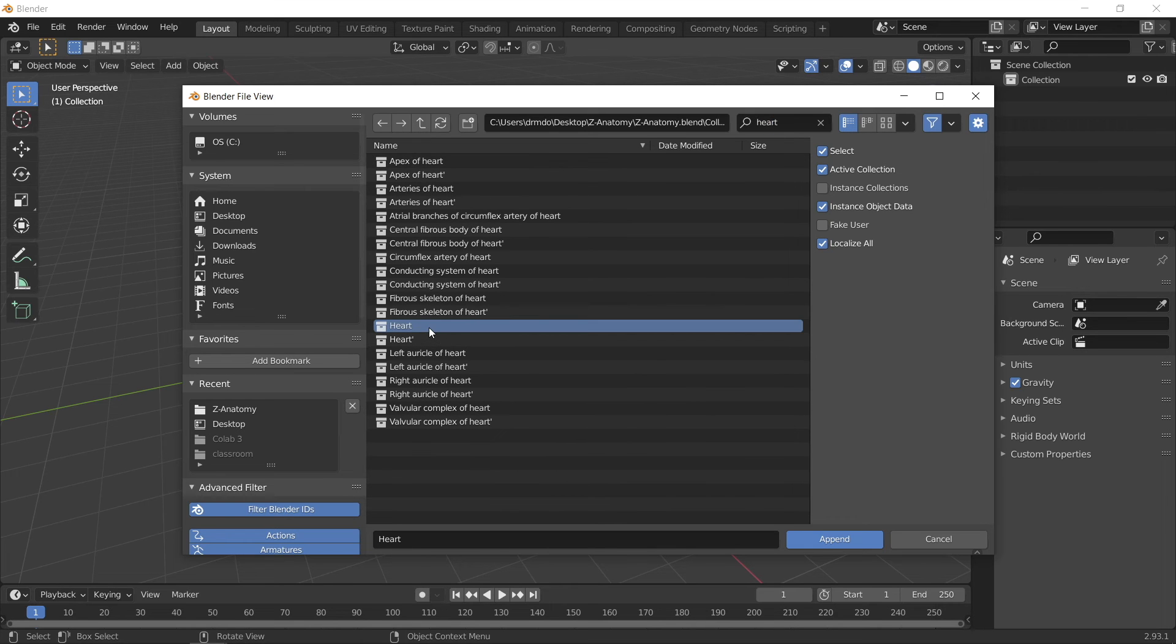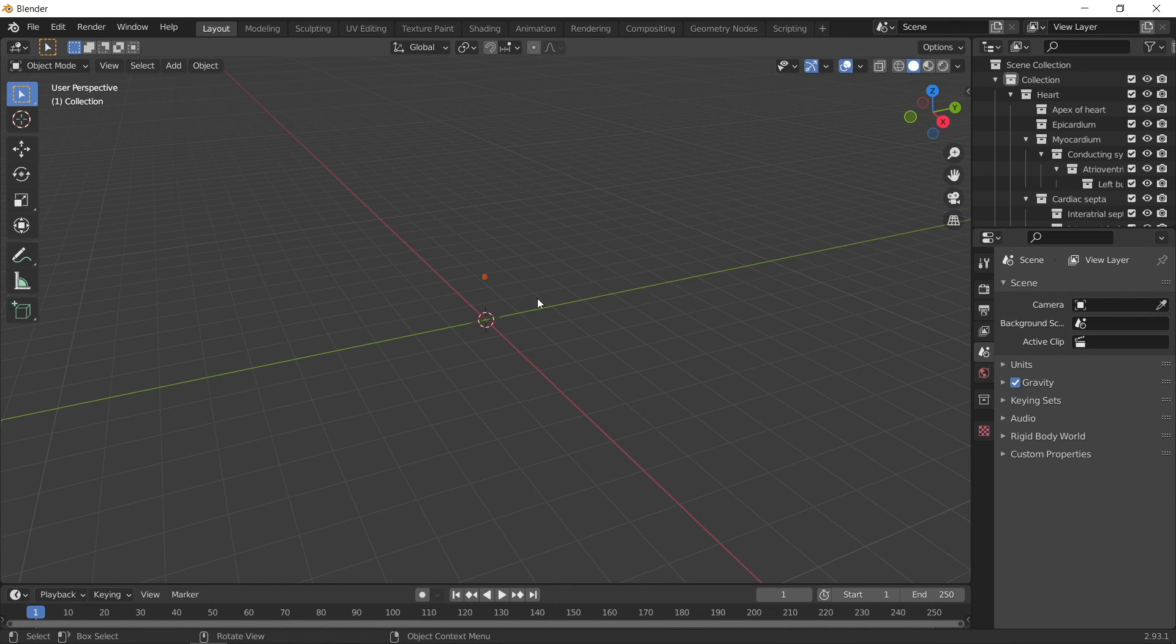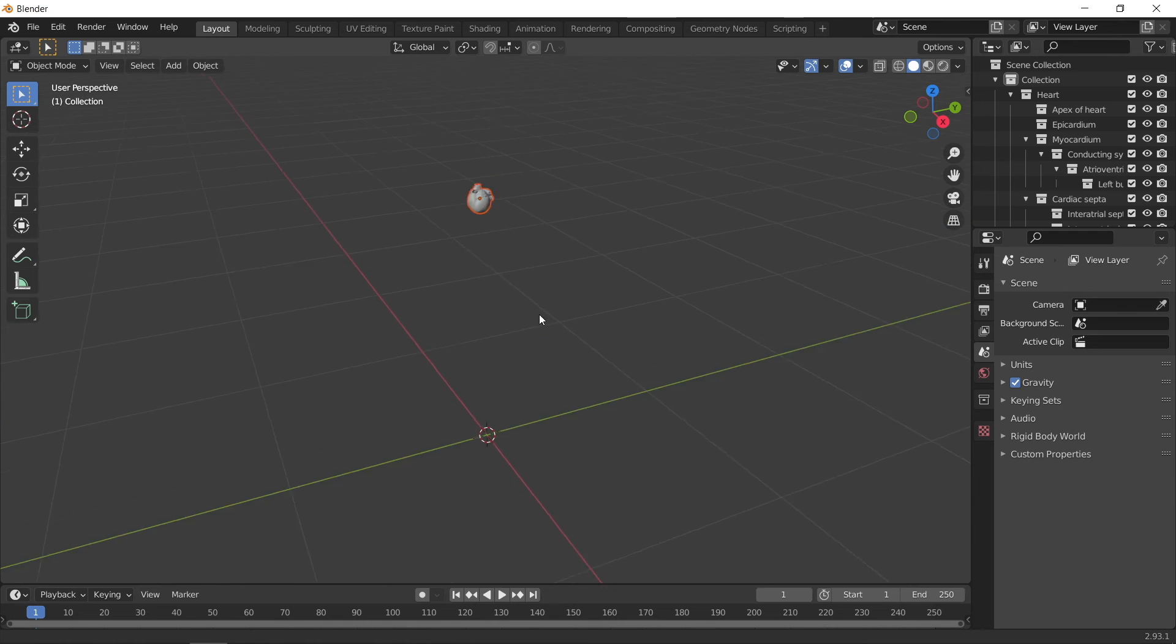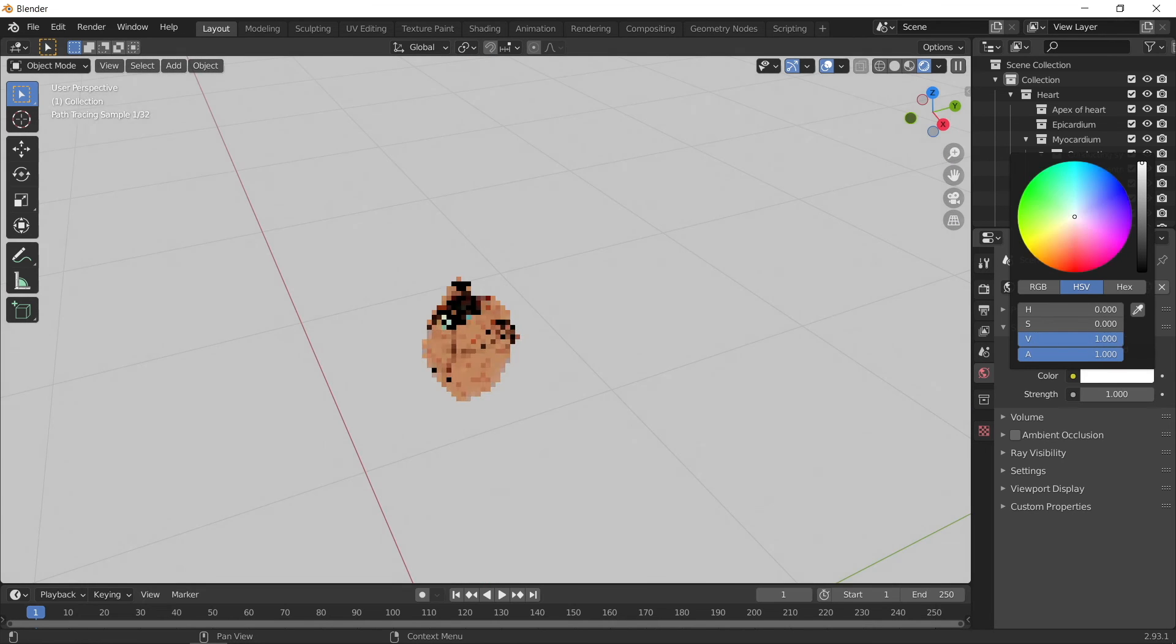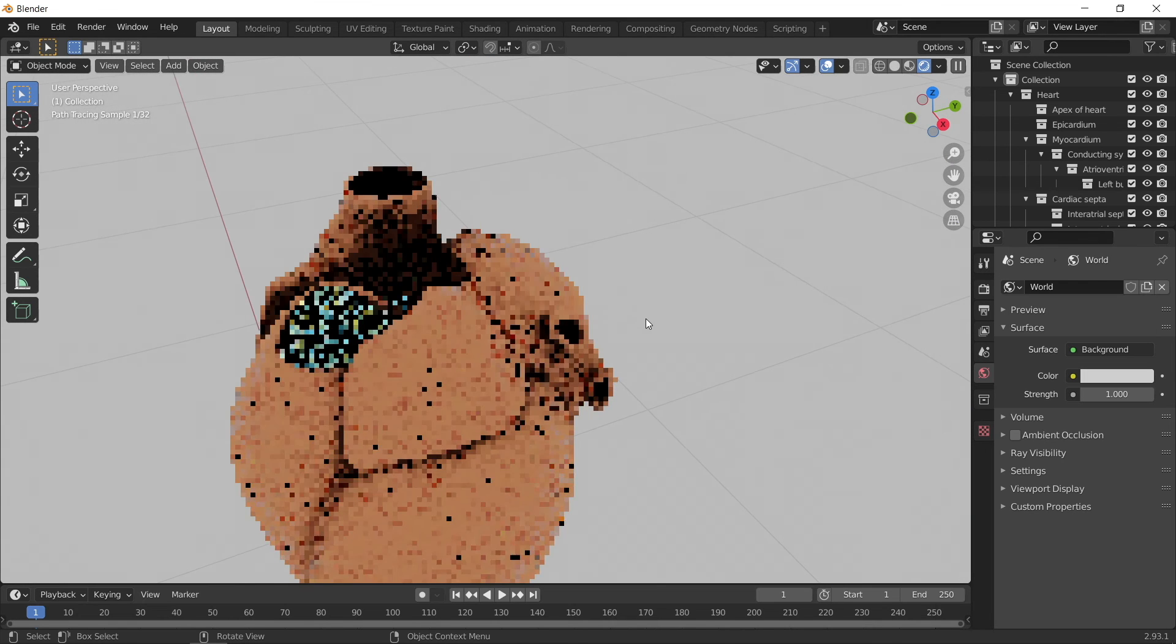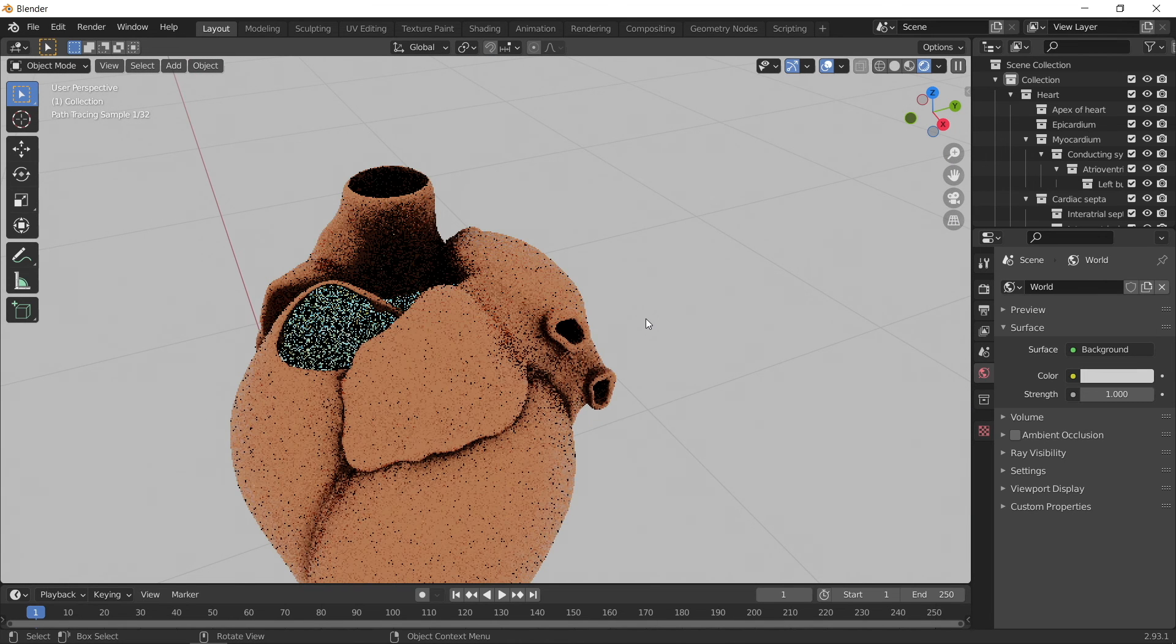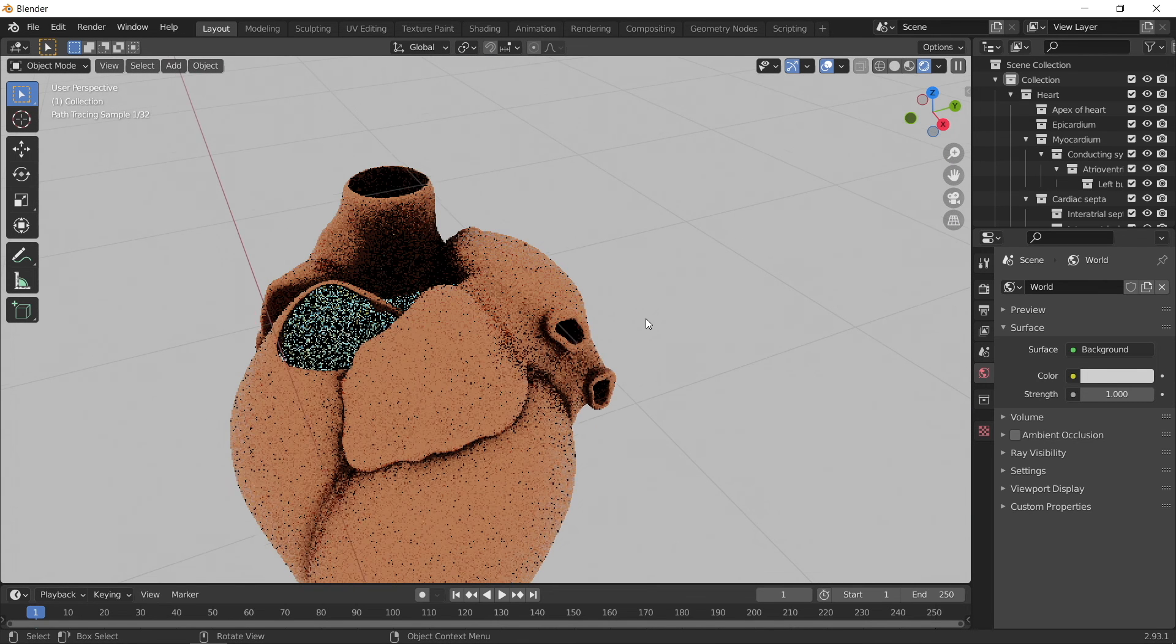For example, I'll search for the heart, and then import the heart collection. As you can see, I now have a heart in my scene.